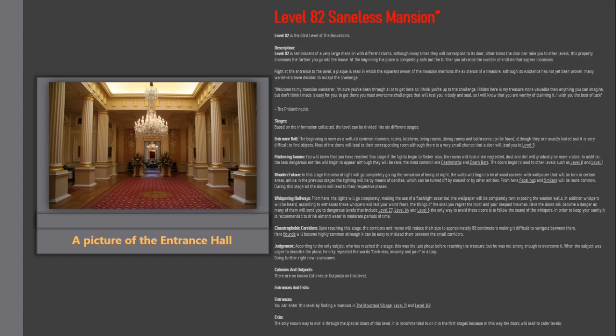Welcome to my mansion wanderer, I'm sure you've been through a lot to get here so I think you're up to the challenge. Hidden here is my treasure more valuable than anything you can imagine, but don't think I made it easy for you, to get there you must overcome challenges that will test you in body and soul, so I will know that you're worthy of claiming it. I wish you the best of luck, the philanthropist.